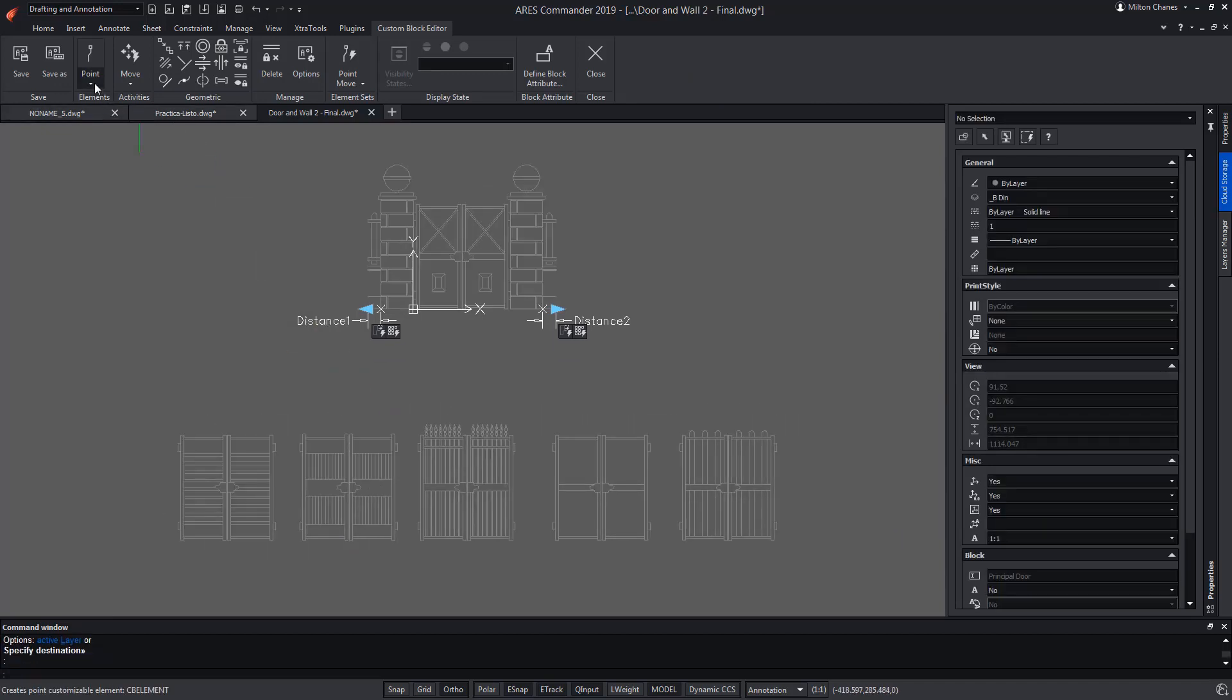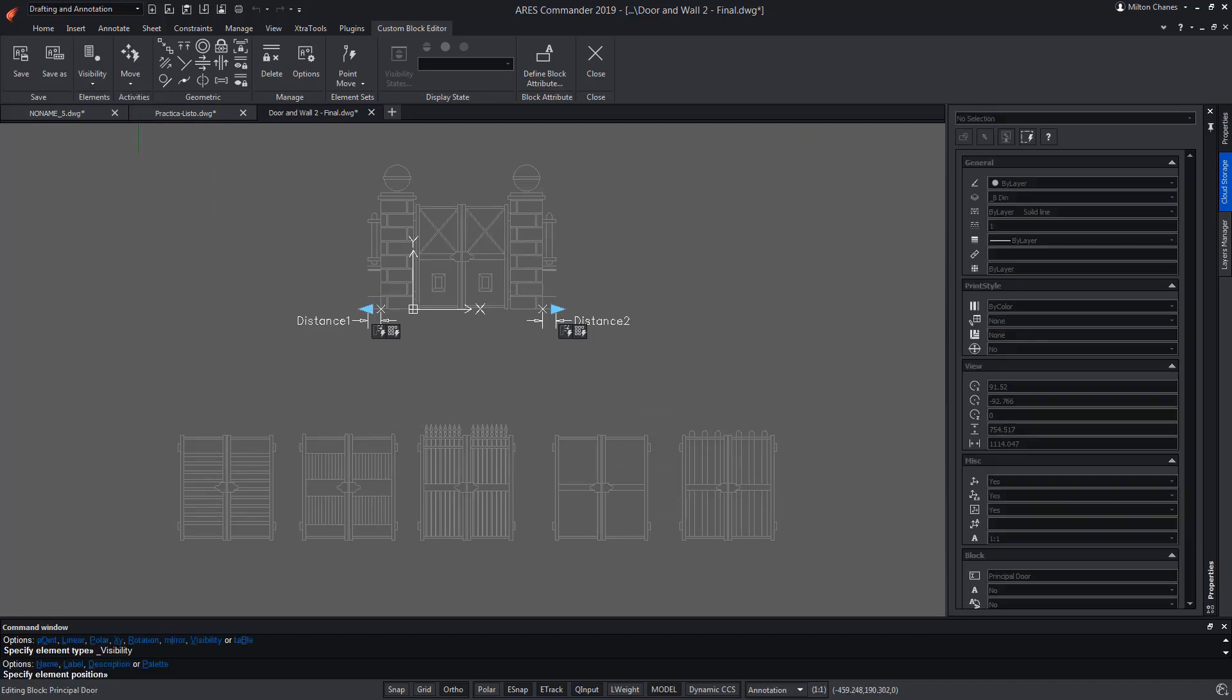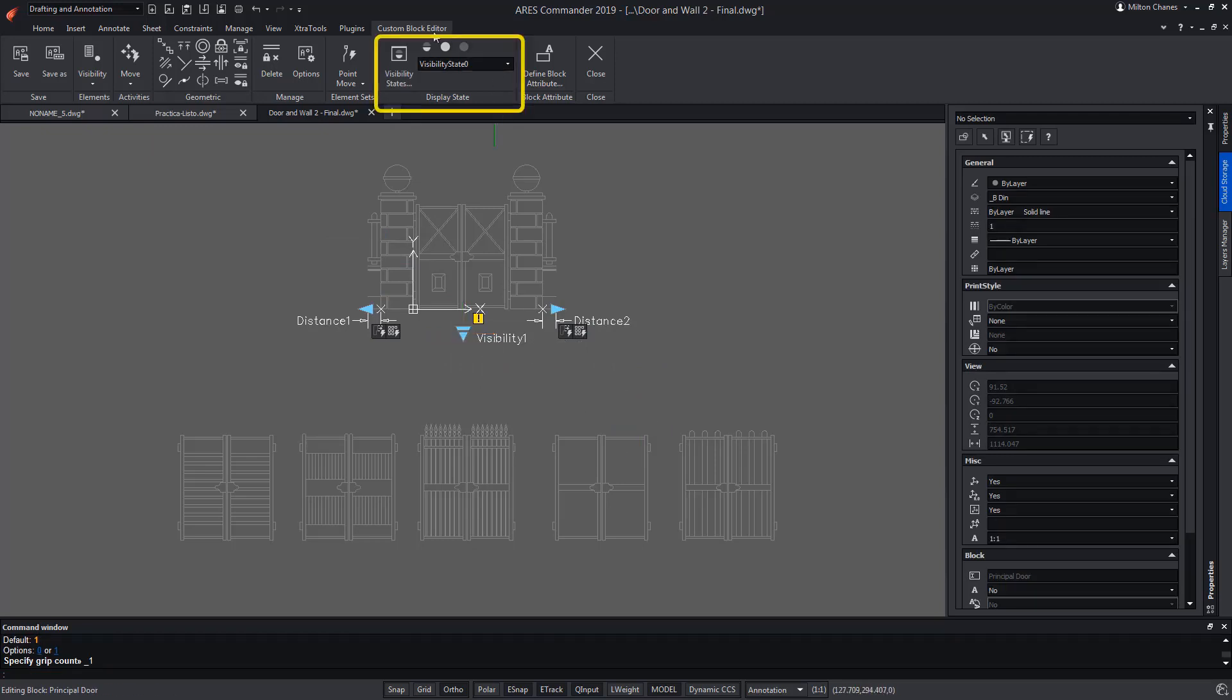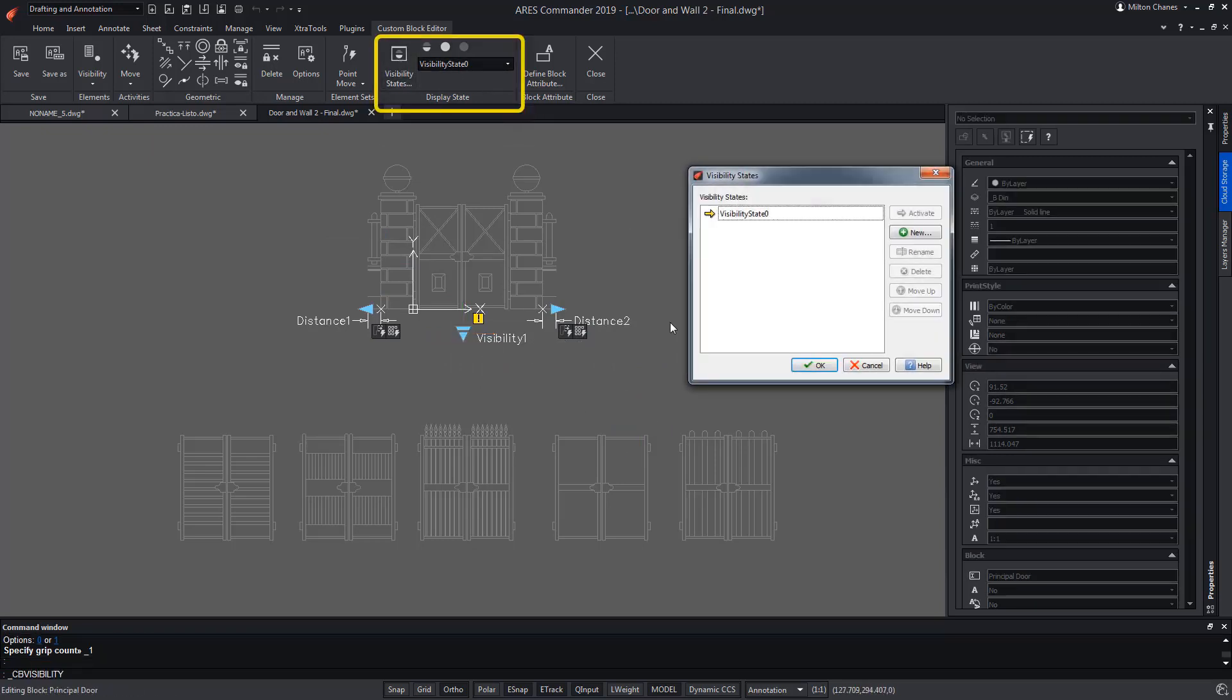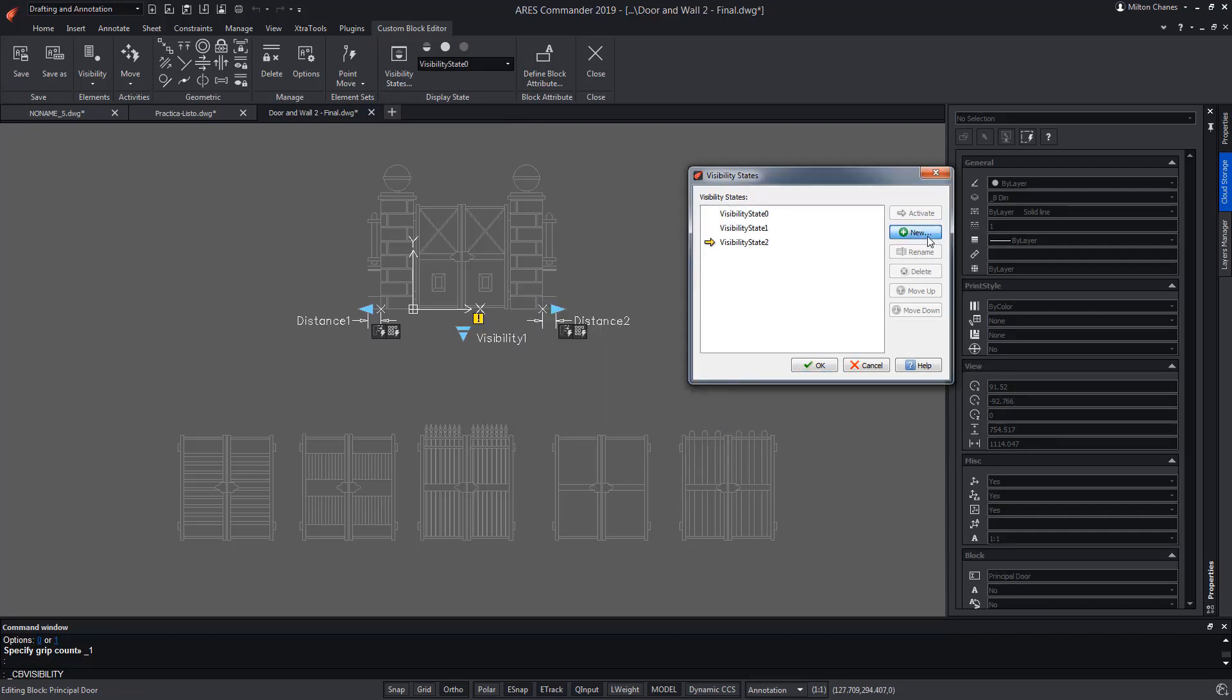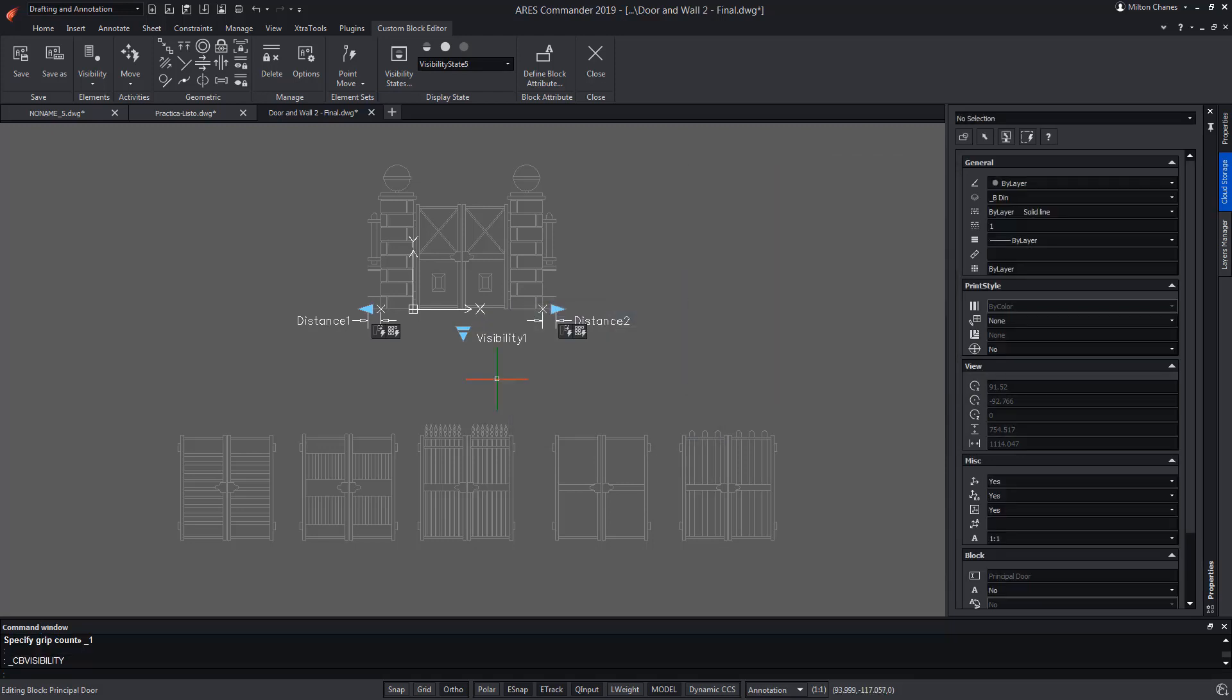In this case, we are going to create an element of visibility and place it with a click. We see that the panel containing the visibility states is enabled and we click on visibility state. Since there are six doors, we need six visibility states. We can assign them a name or accept the one that comes by default and change it later.